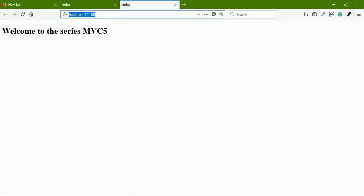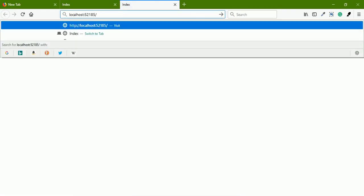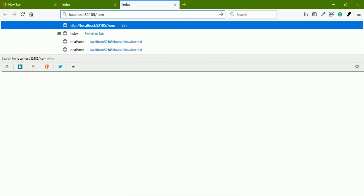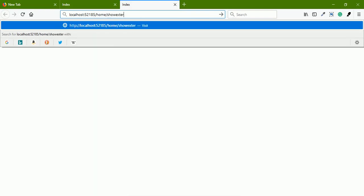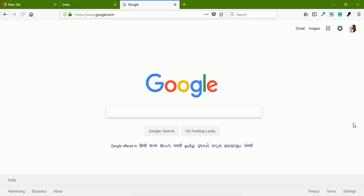To call this we use home/ShowExternal. By default home/Index is executed first. Now when I call home/ShowExternal — it is showing me the Google page. So by redirecting to an external URL, you land on that external website.